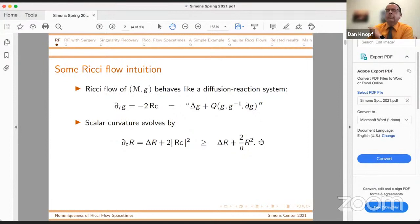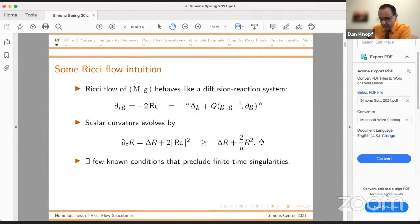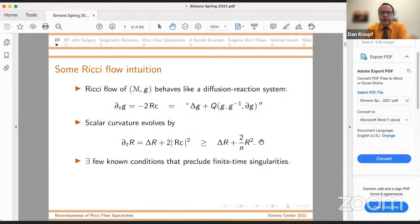That means the maximum of the scalar curvature on your manifold — dealing with the compact case here, so I can say maximum — becomes infinite. I would go so far as to say most compact solutions of Ricci flow encounter finite time singularities. A more precise statement is here. We have very few known conditions that would preclude finite time singularities, so generally they are what one expects to see when one studies the flow.